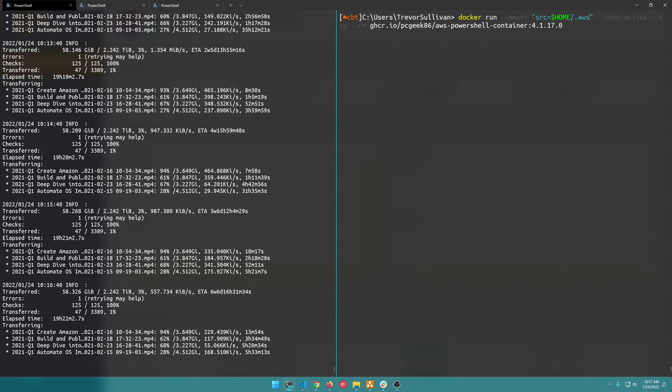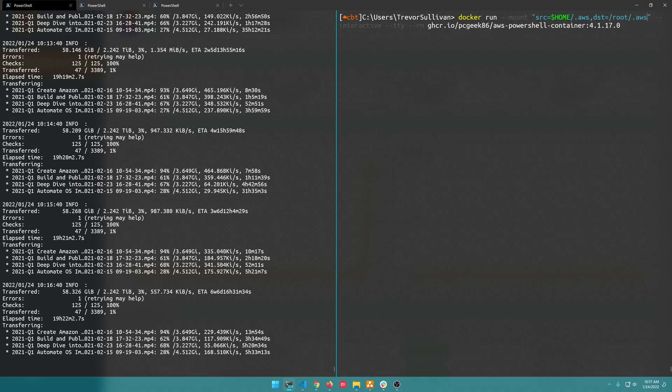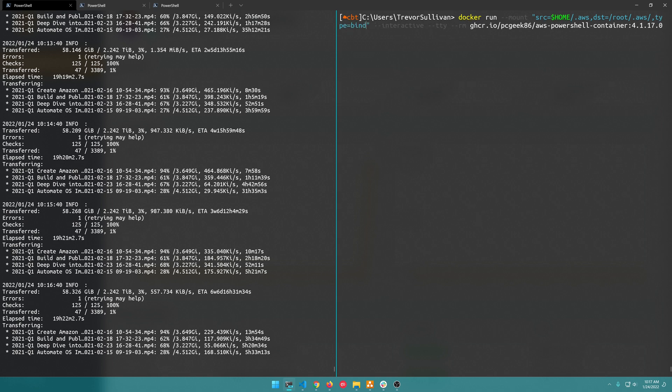So basically it'll mount it inside the container under that path and then I'll do type equals bind and that should allow me to map in my credentials.